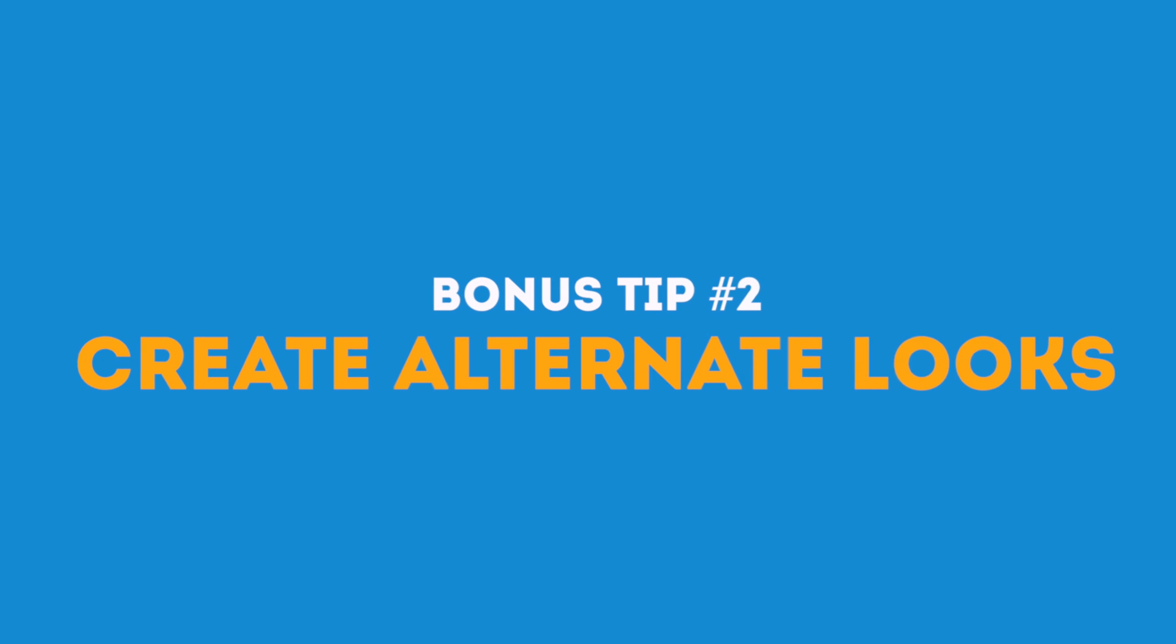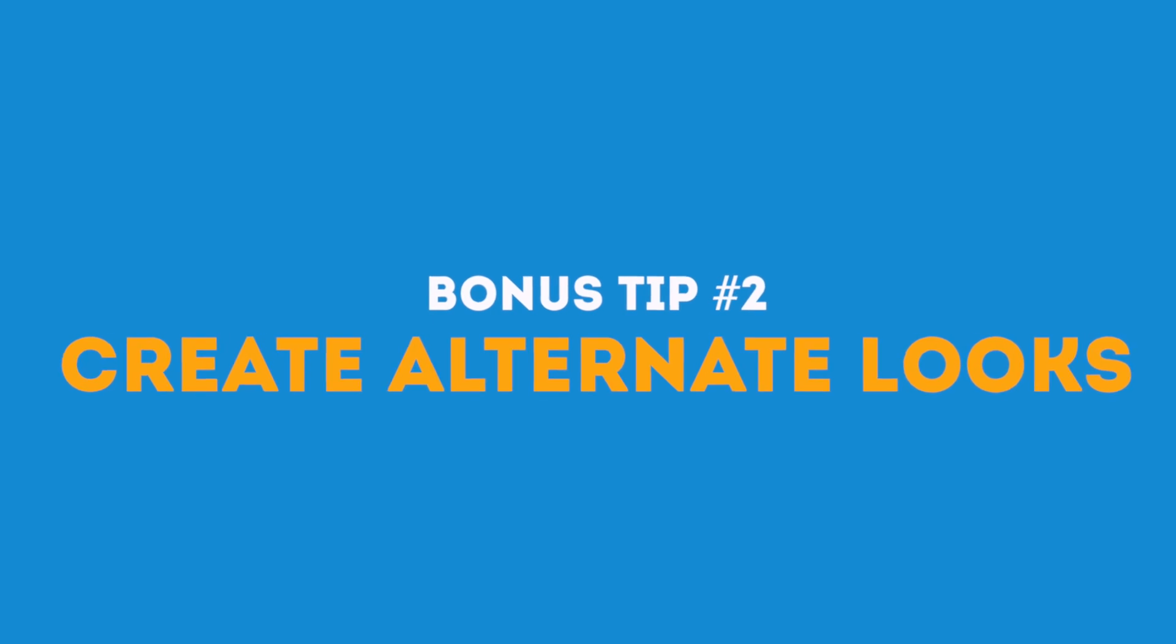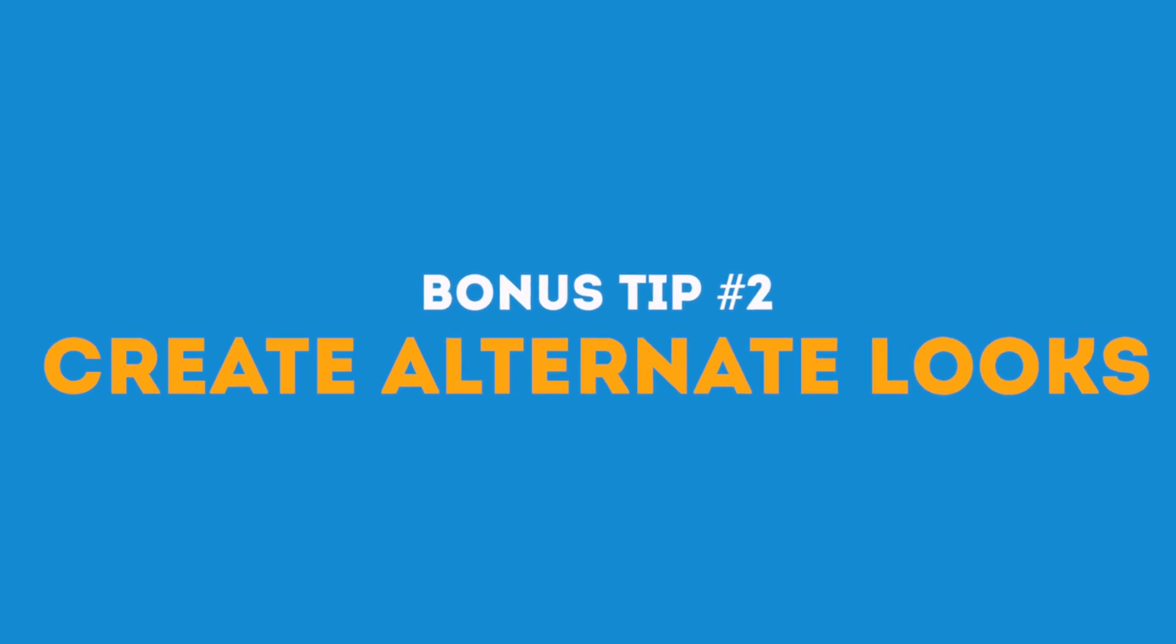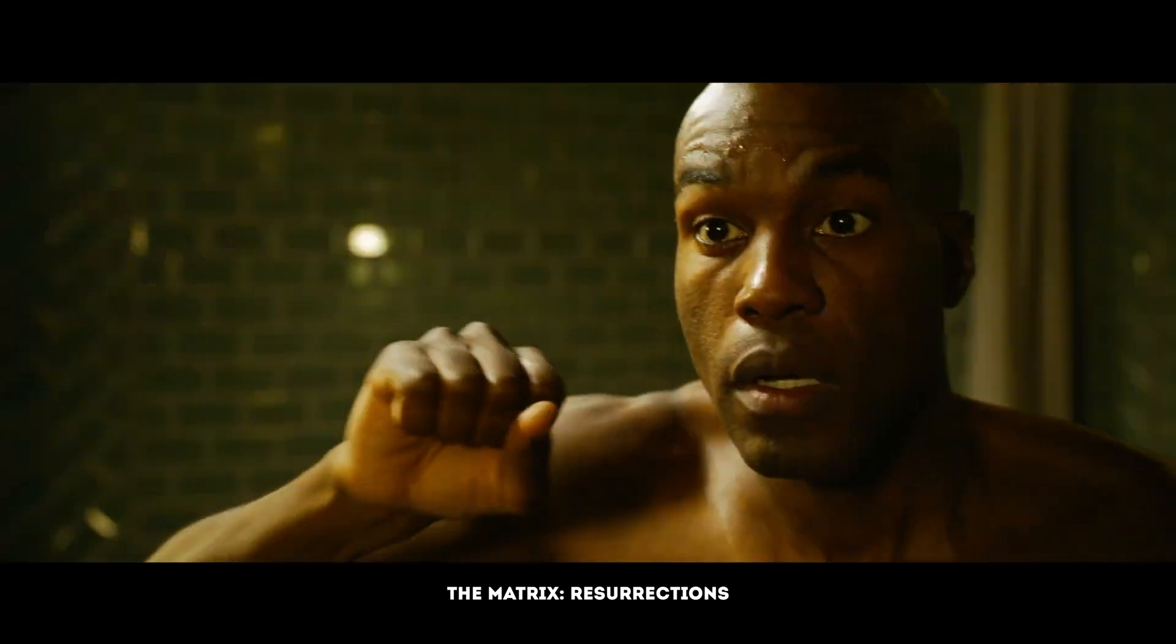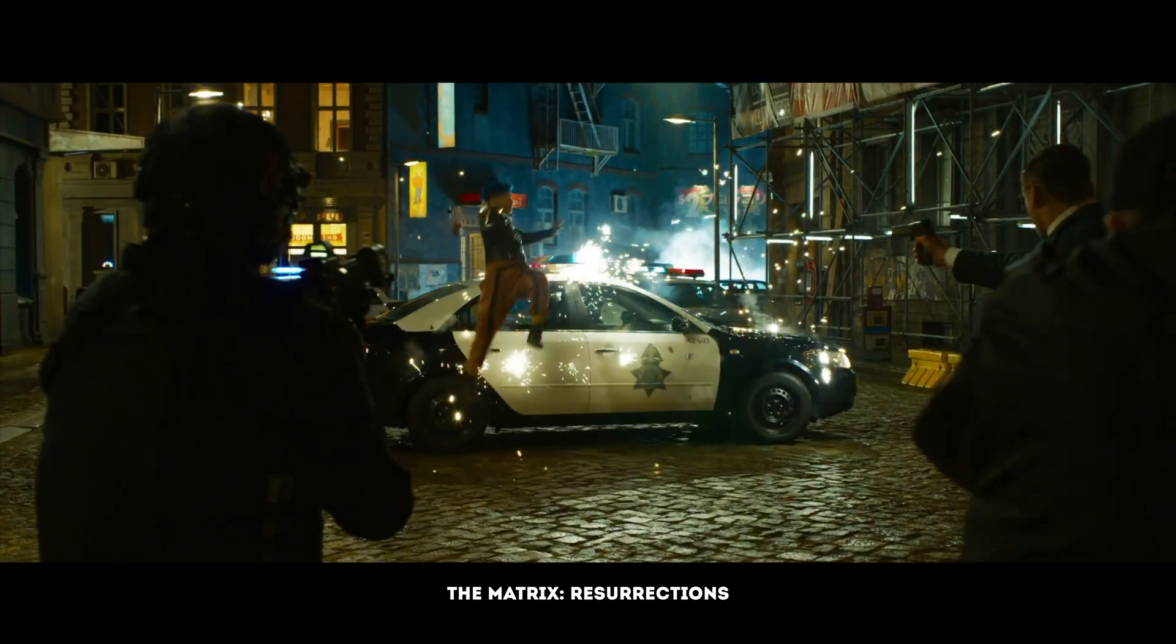The second tip is to use this preset to create alternate looks. You might have noticed in some Hollywood movies that they have this really cool cinematic green and orange sort of color grade, and you can use the same preset to create a look like that really quickly.